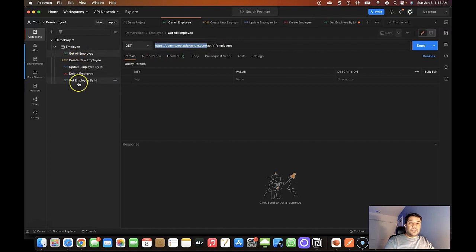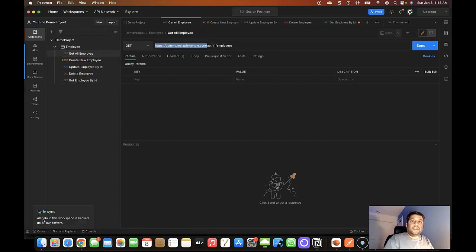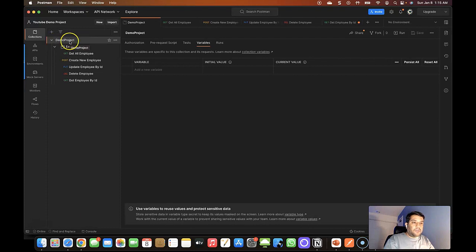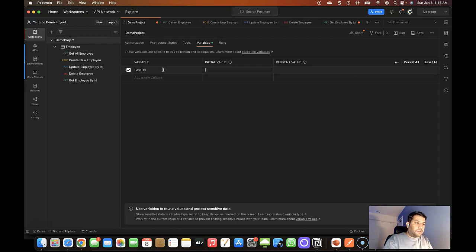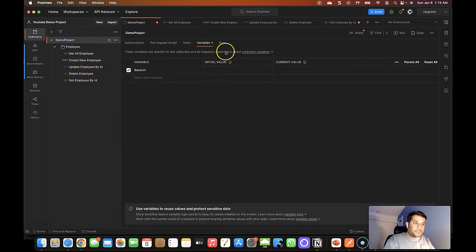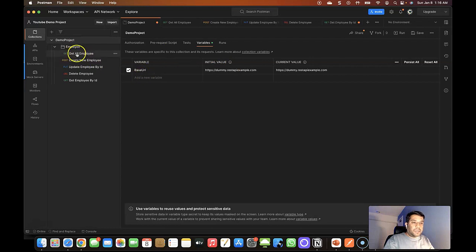The common thing in all these API requests is the URL. So instead of repeating this URL in each and every request, we can define a variable called 'base_url' and then use that variable in all of these requests. To create the variable, I'm going to select the Demo Project collection, go to the Variables section, add a variable name as the key, define the initial value as the URL, and then define the current value.